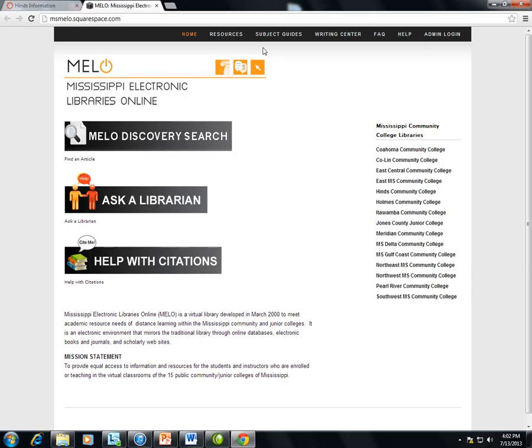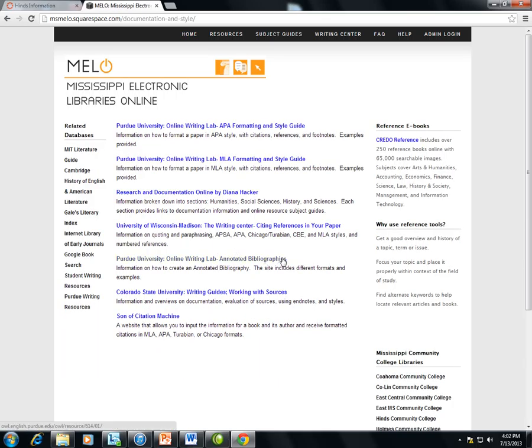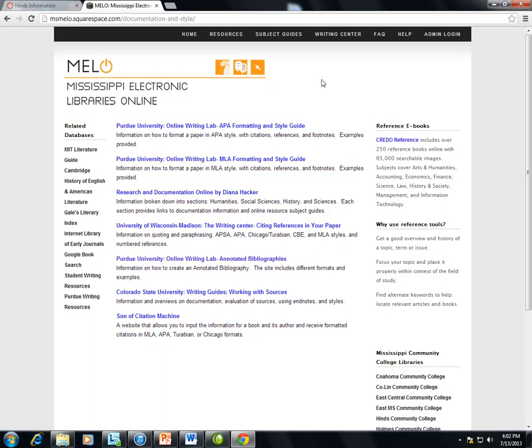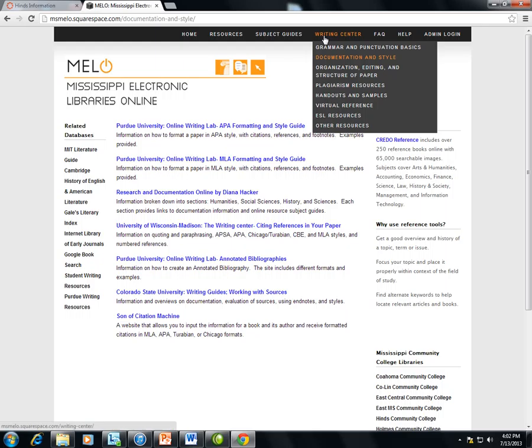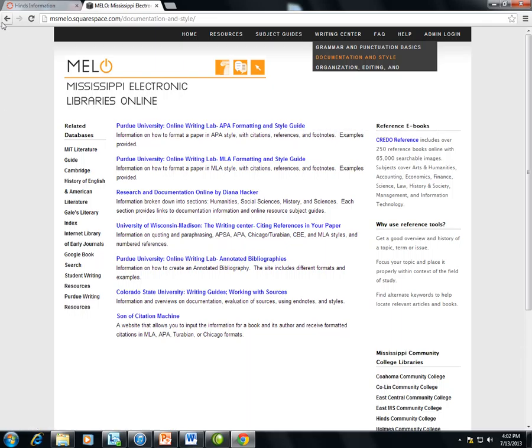Once you are on the MILO homepage, you will see a Help with Citations link toward the bottom of the page. This provides links to resources that may assist students with their works cited or reference pages. You will also see a Writing Center link at the top of the page. This will provide additional links that may be useful to students writing papers.